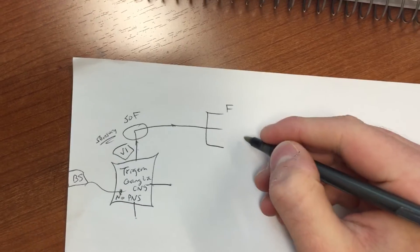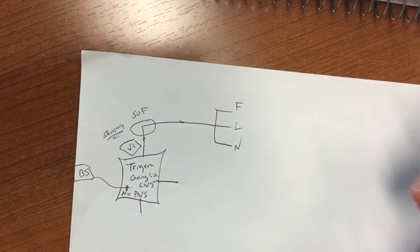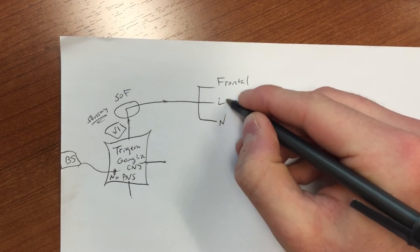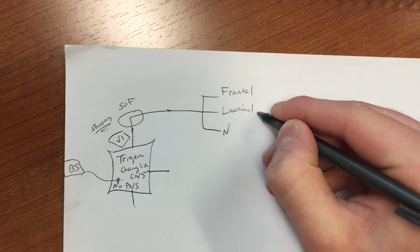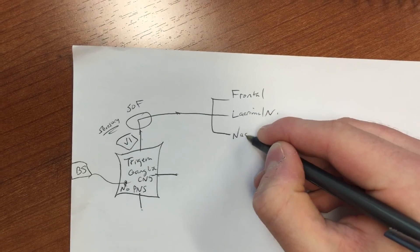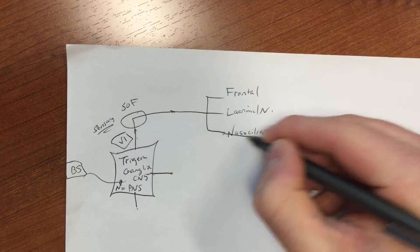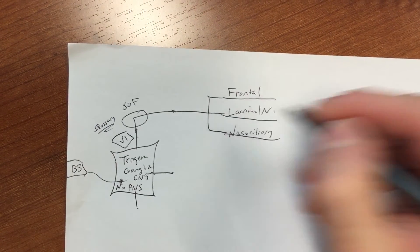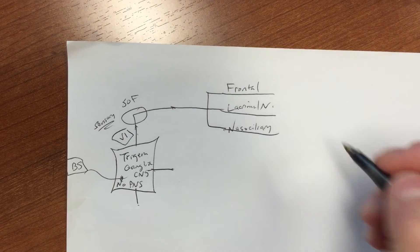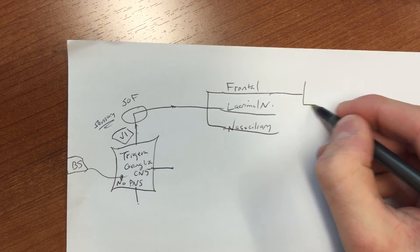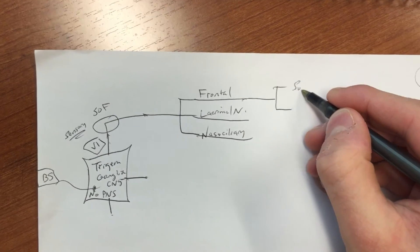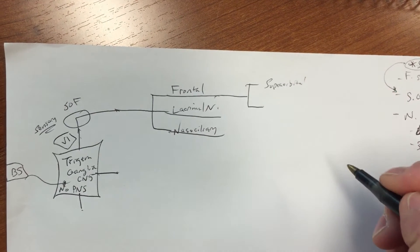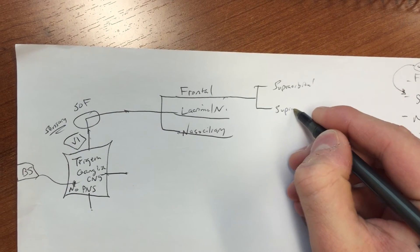So in whatever order, that's your frontal, your lacrimal nerve, and your nasociliary. Okay, and now if you just start with that, you can keep adding more details as you learn them in class. So for frontal, you'll learn it goes on and does supraorbital and it also does supratrochlear. Supraorbital and superior orbital fissure, so all that should make sense, context of where you are.